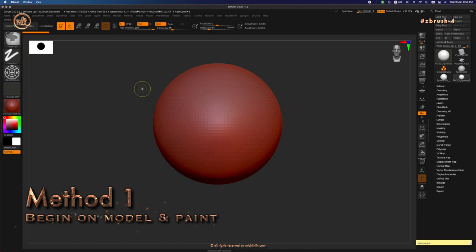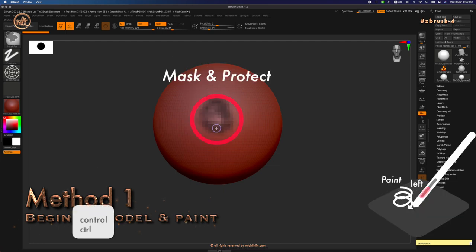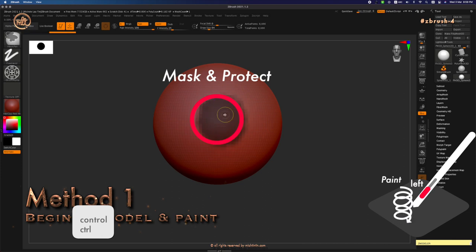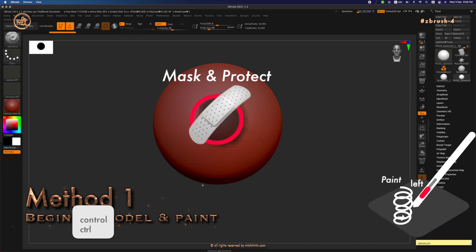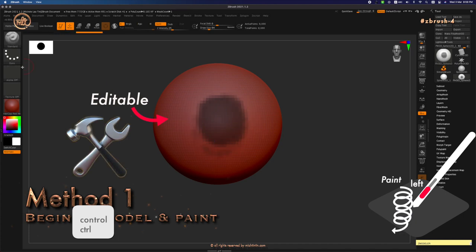Okay, now let's begin with method number one. This is the simplest method, which is to paint over your model like a paintbrush. Holding down Ctrl, cover whichever area you want to protect like a bandaid, leaving behind the other parts of the model to edit.